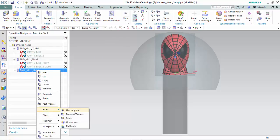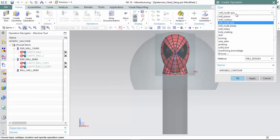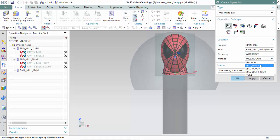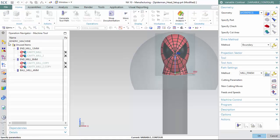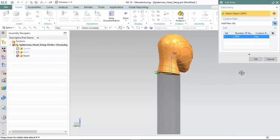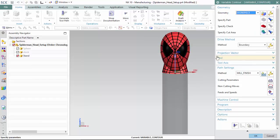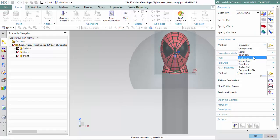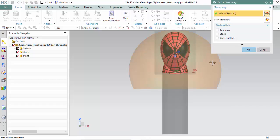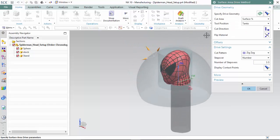We insert our variable contour operation on our ball mill, within the mill's multi-axis operation type with a variable contour method, within the finishing program as a mill finish method. We will specify our cut area, change our drive method to surface area, and specify our drive geometry, which will create the tool position tangent to this geometry. We select our semi-sphere and select our cut direction.